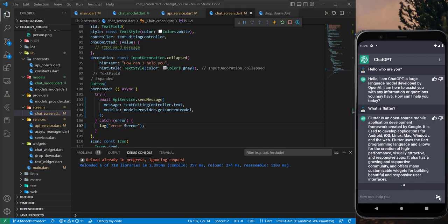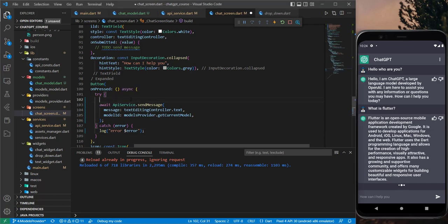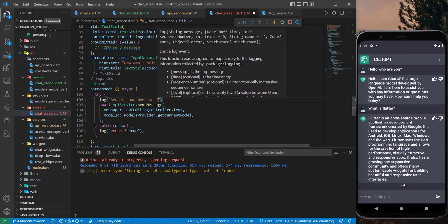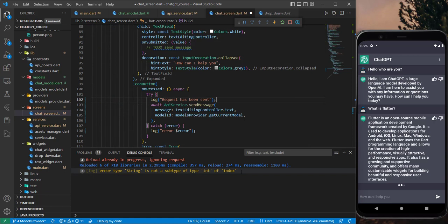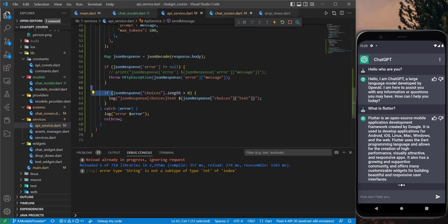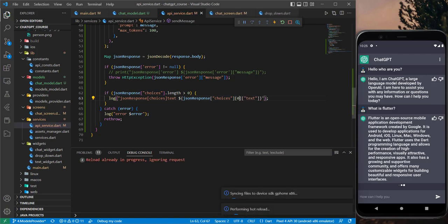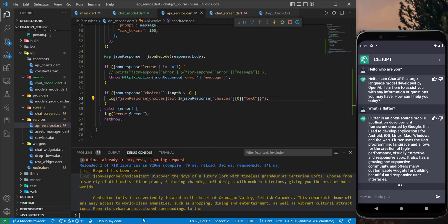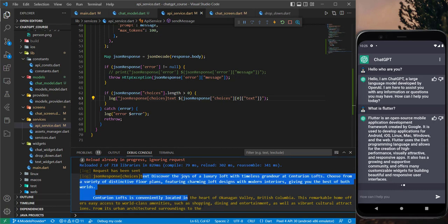Now let's restart the application and see what will happen. I will print 'request has been sent' here. So here I got this error when I pressed — it's because for the choices list we didn't specify the index. I will use the first index and restart the application. Now pressing here — request has been sent. Let's wait for the response. Now it is correct. Here we have the response.